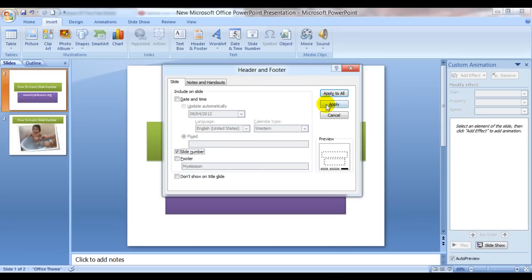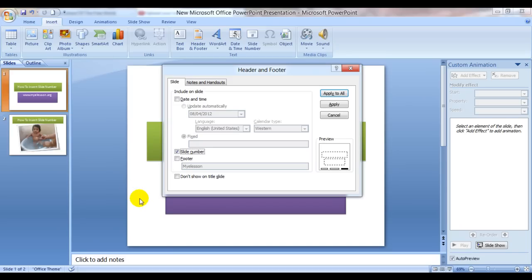So you need to click on Apply All and it would be applied to all your slides. And here's an option where it says don't show on the title slide. If you check it, it will not show the slide number on the title slide. It's totally up to you whether you want to keep this option on or not.